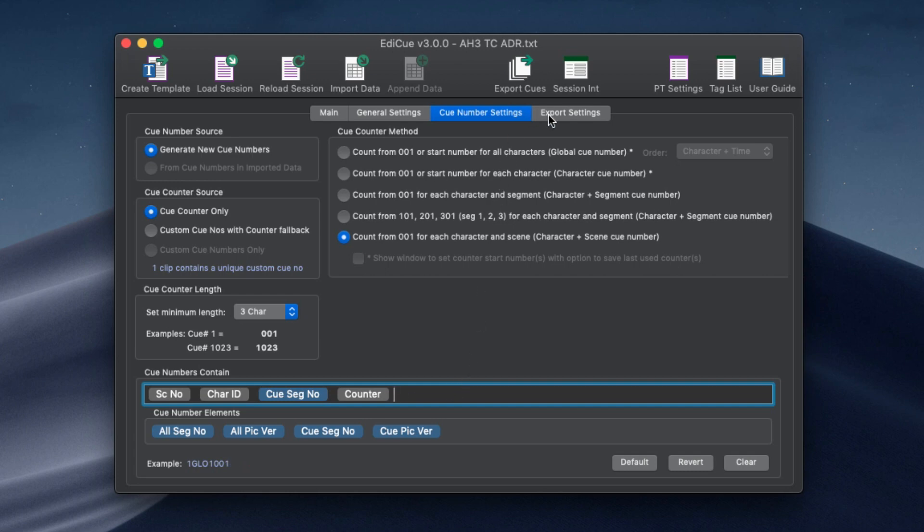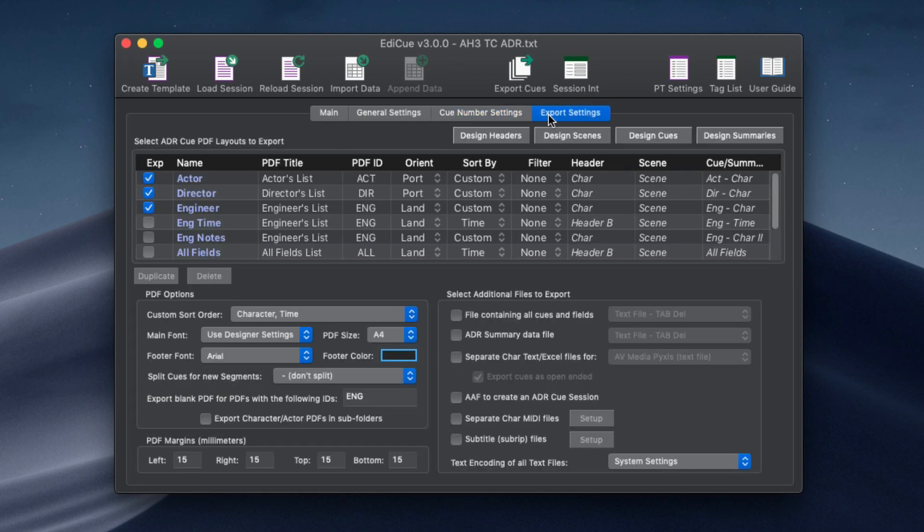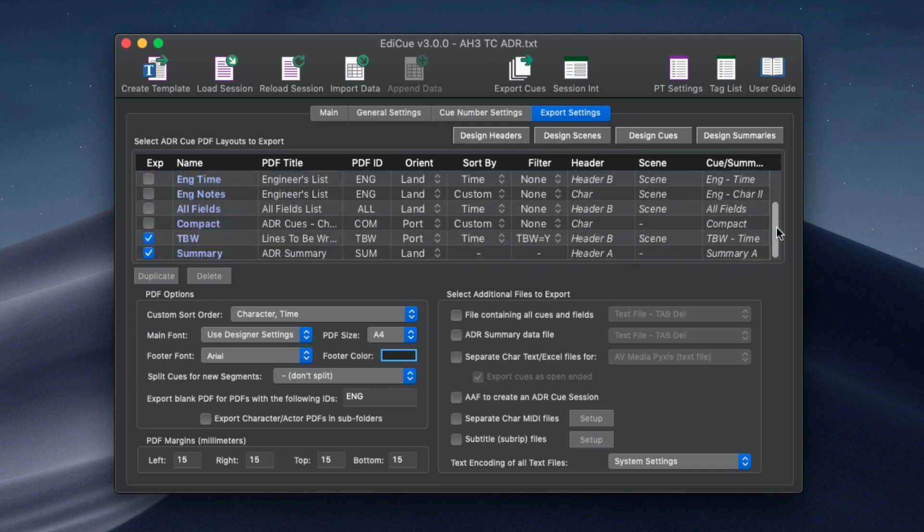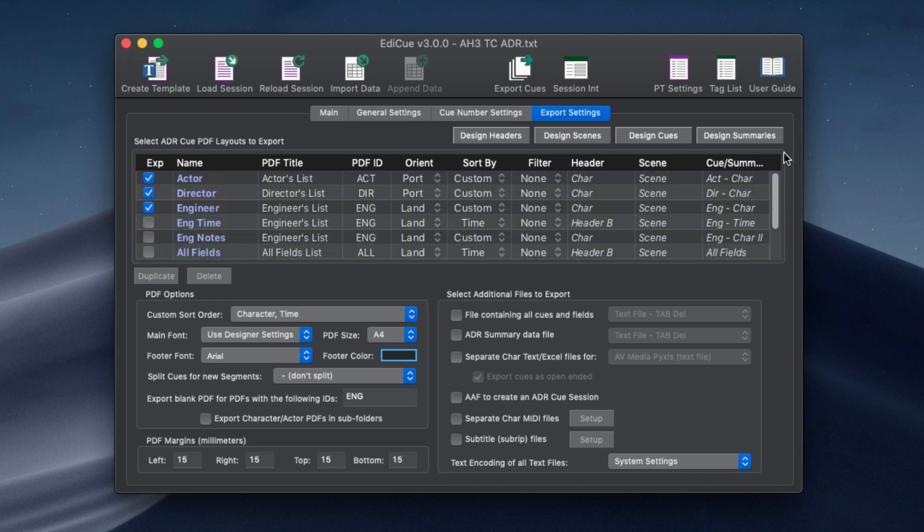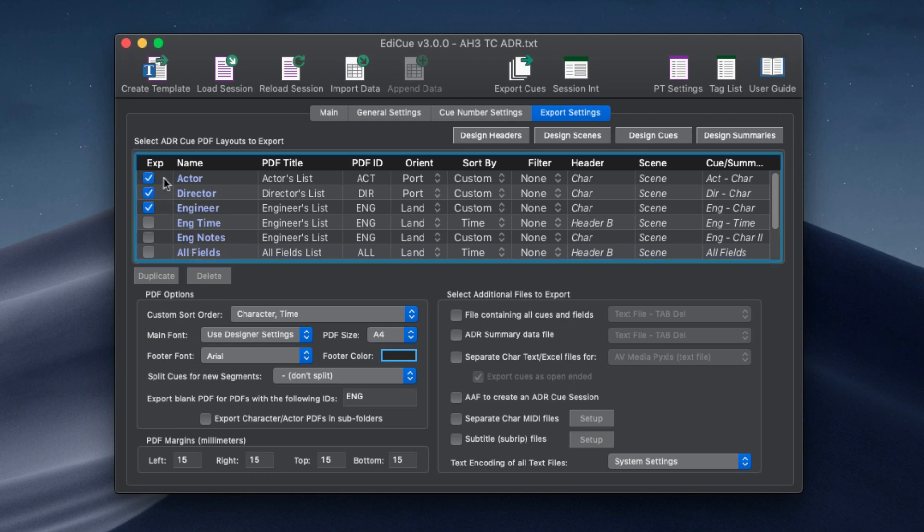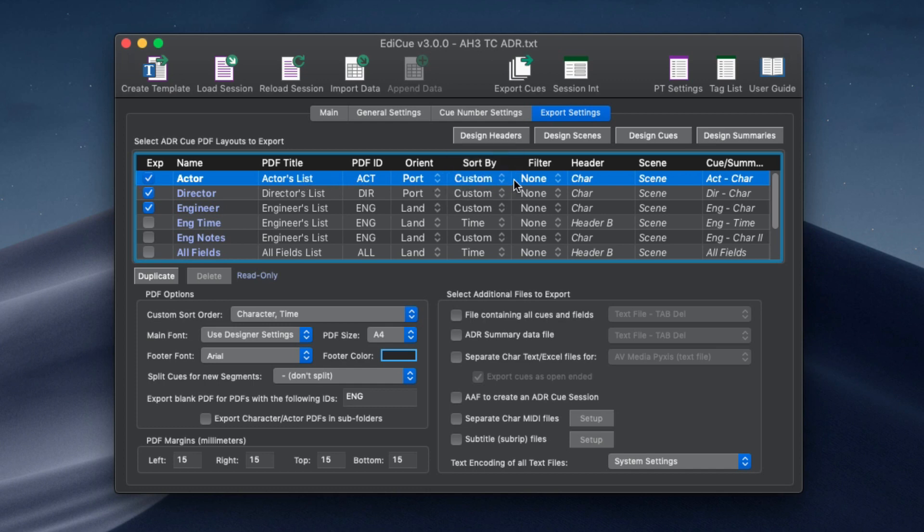The main update that comes with EdiQ version 3 is the option to customize the PDF layouts. The layouts shown here with blue names are presets. Check the PDFs to be exported, setting the PDF title, ID, orientation and sort order.